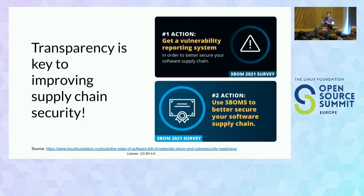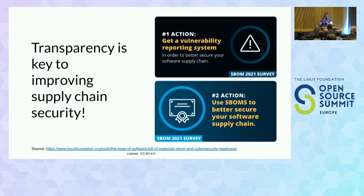There's been a really interesting trend where lovely vulnerabilities come out just before Christmas, ruining a lot of Christmases in the last few years. People spend time late, grepping through their files trying to understand: am I vulnerable or not, going through their logs, what's installed, what's not installed, and so forth.